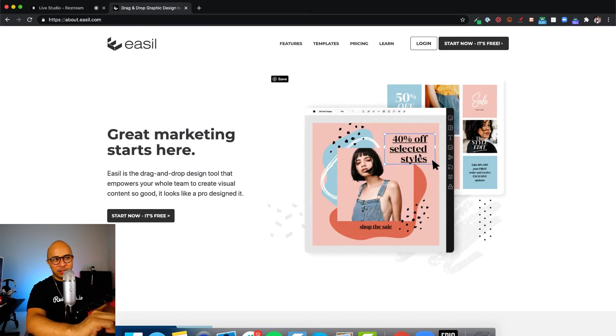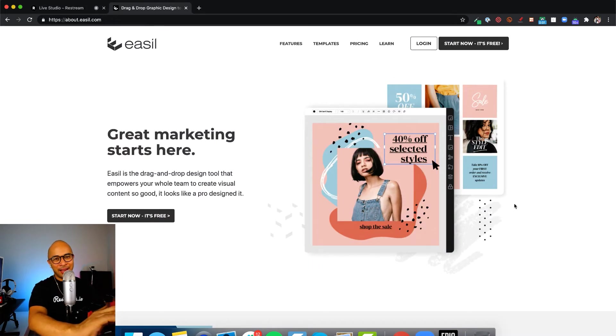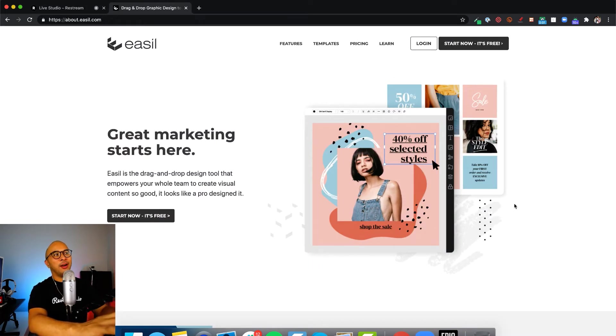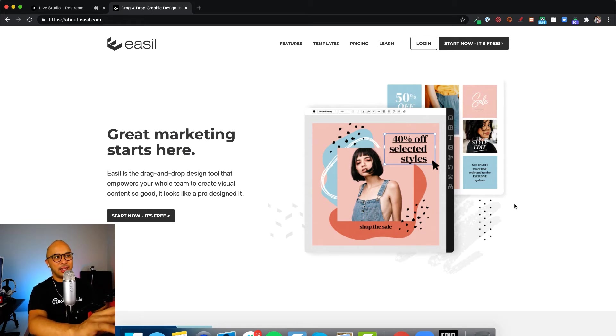Just like logos, you can upload overlays as well. One of the next questions you'll probably have is, Rob, that's really cool, but where can I get overlays? Where can I design overlays? There's a couple places that you can do this.